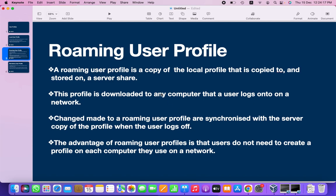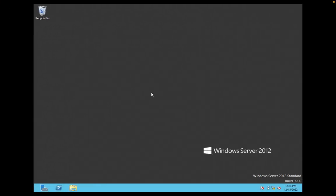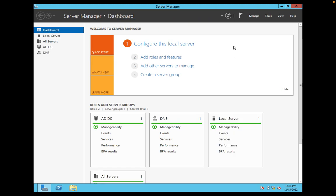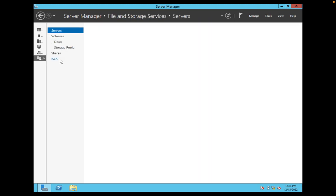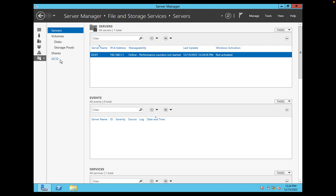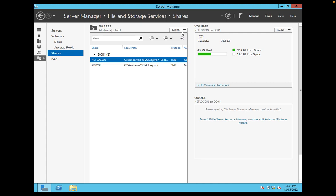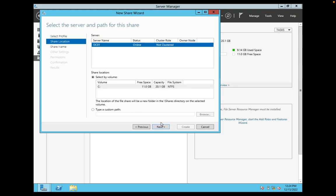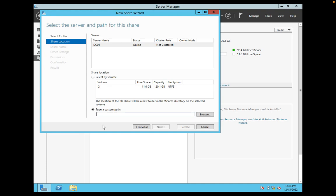Let's see the demo — how to configure a roaming user profile. First, I need to create a server share. I open Server Manager console, click on File and Storage Services, select Shares, click on Task, then New Share, select SMB Share Quick, and click Next.